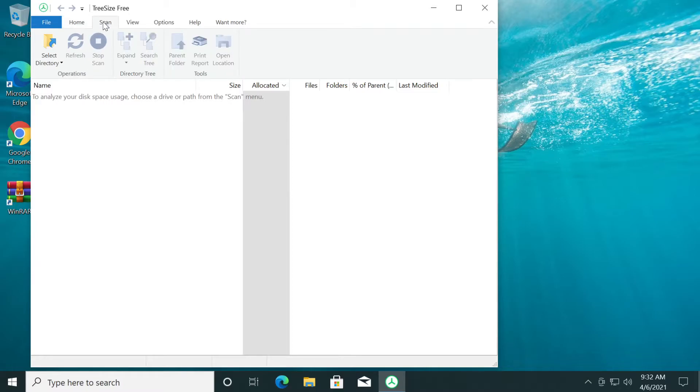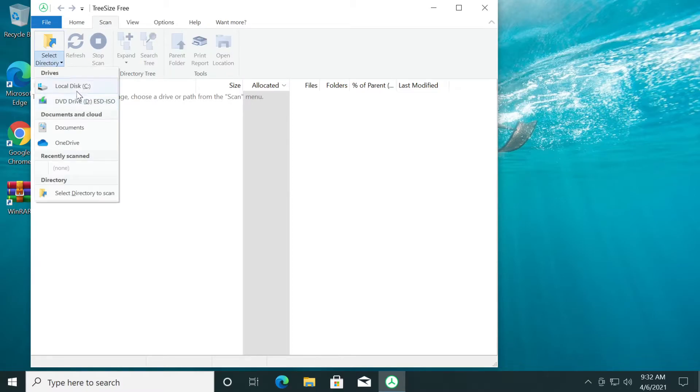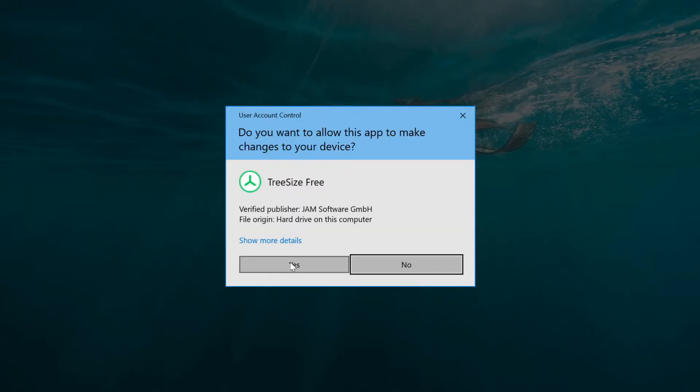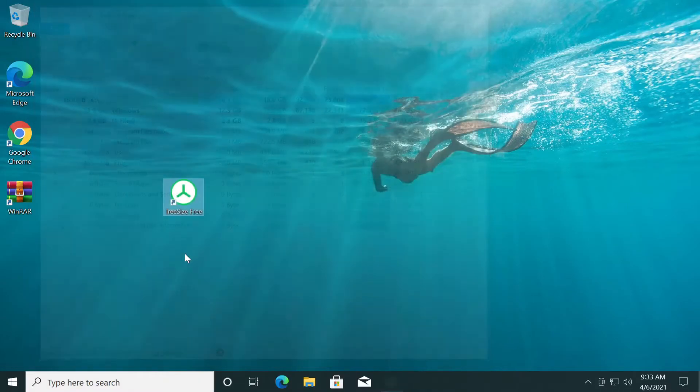Click on the scan menu. Select the drive. In my case, I'm going to select my C drive. Now you'll be asked to restart tree size so that you can give it administrator privileges. Click on yes.